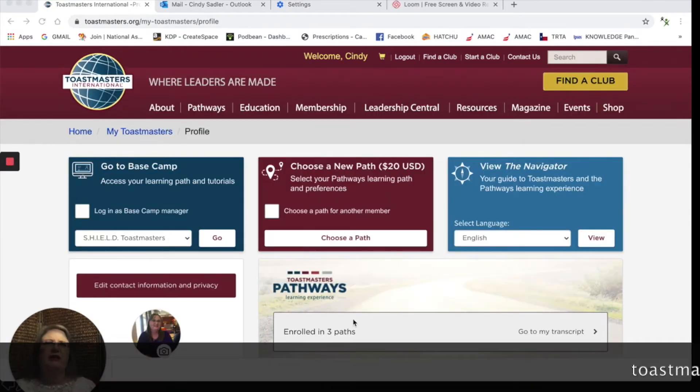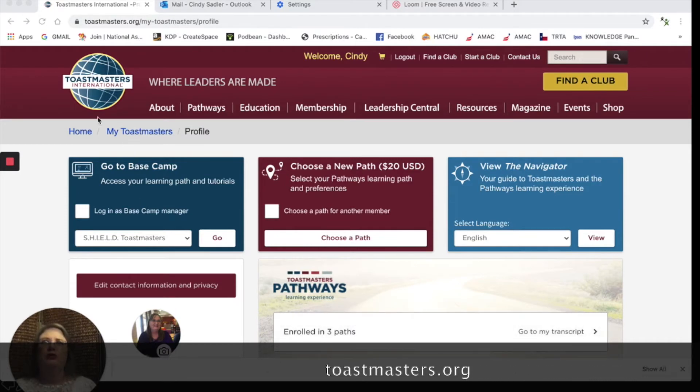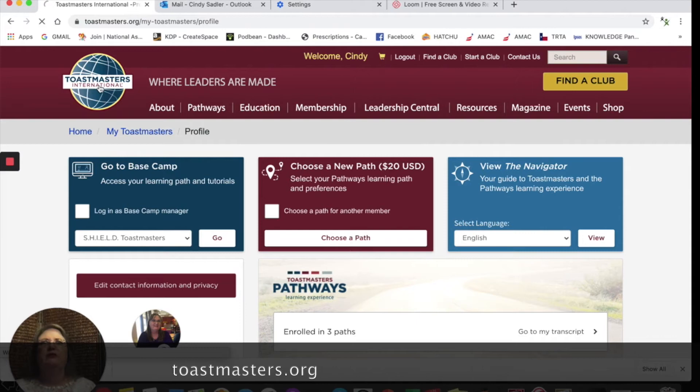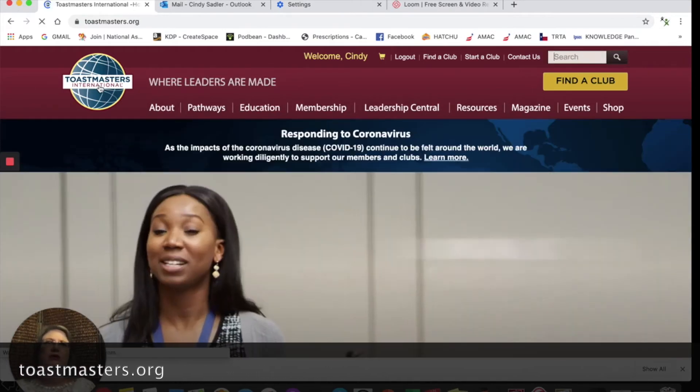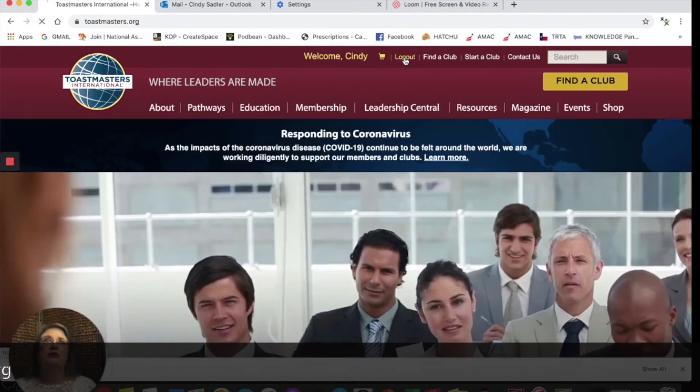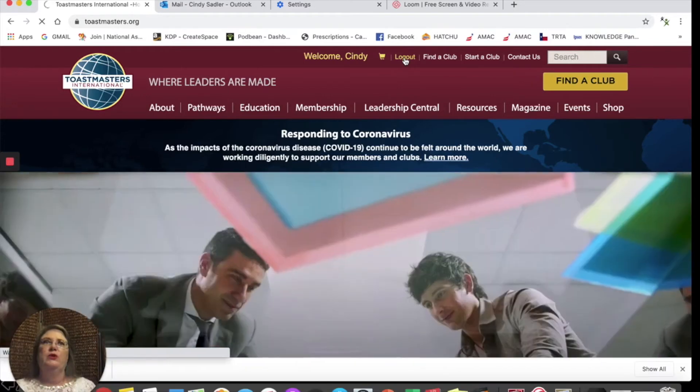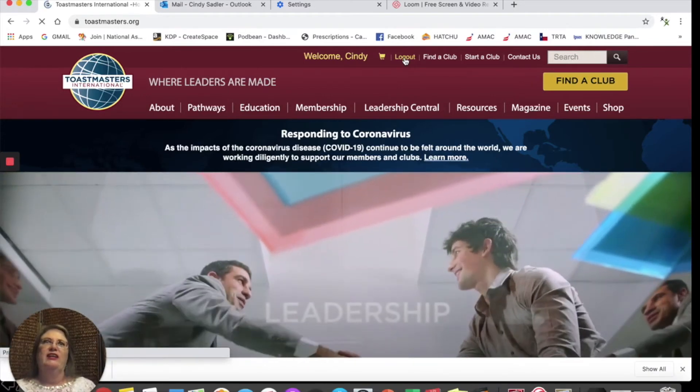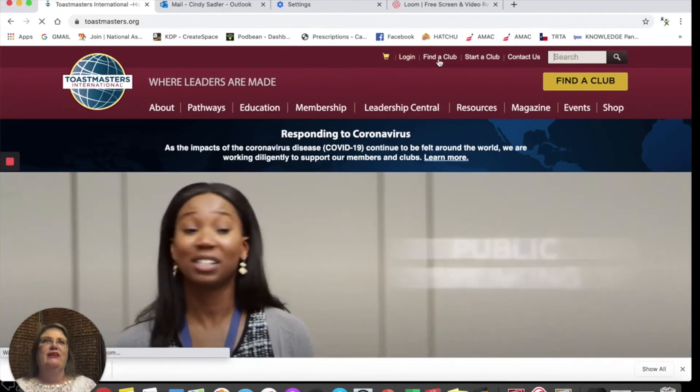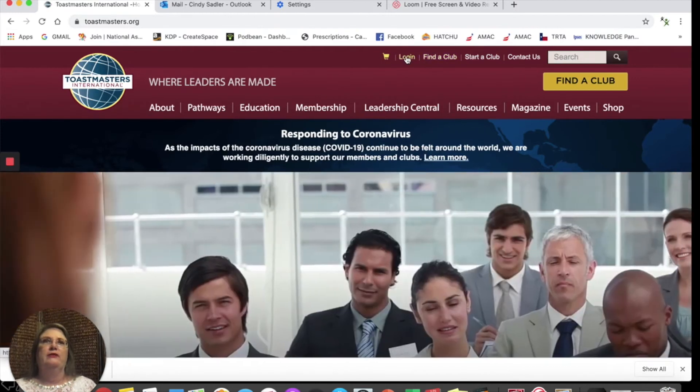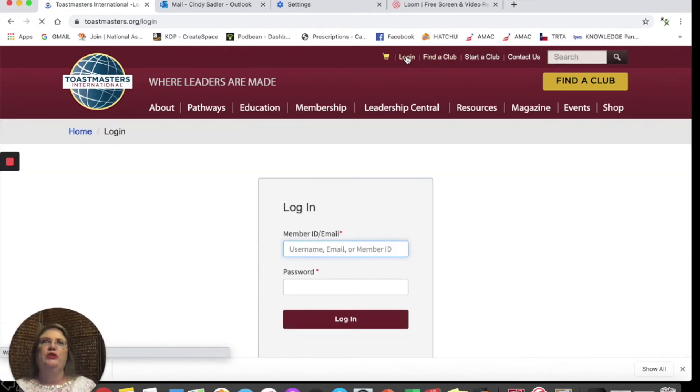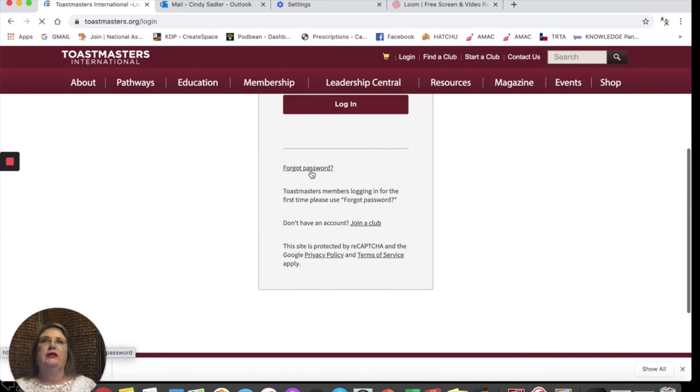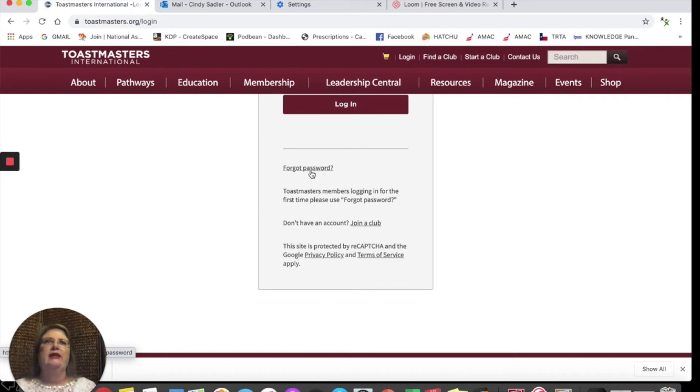So again, once you get that welcome email, you're going to want to go to Toastmasters International, which is Toastmasters.org. And then, towards the top, what we're looking for is the word Login. You can see it on the top bar. When you get to log in, you're going to click Forgot Password, and they will send you a new password. The next thing I want to look at is getting your computer ready.